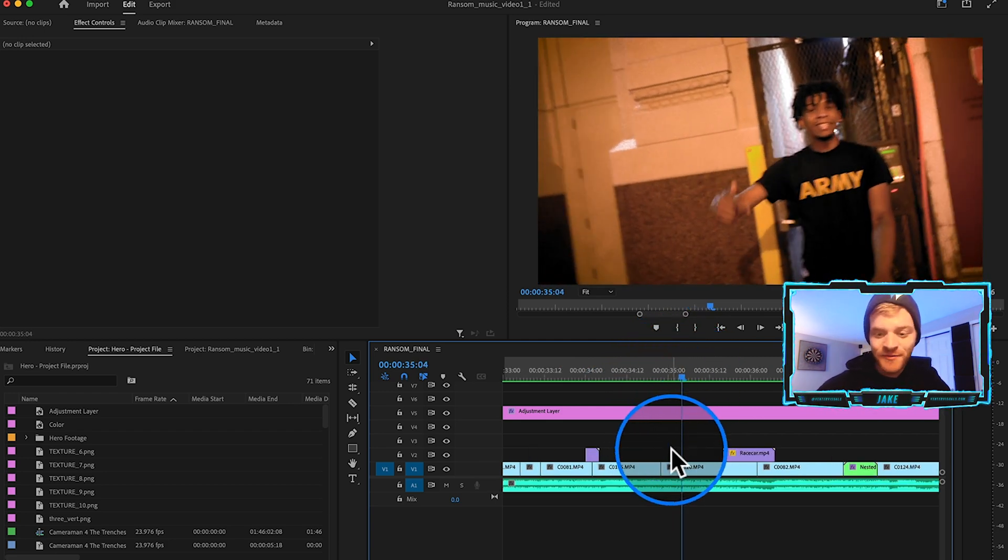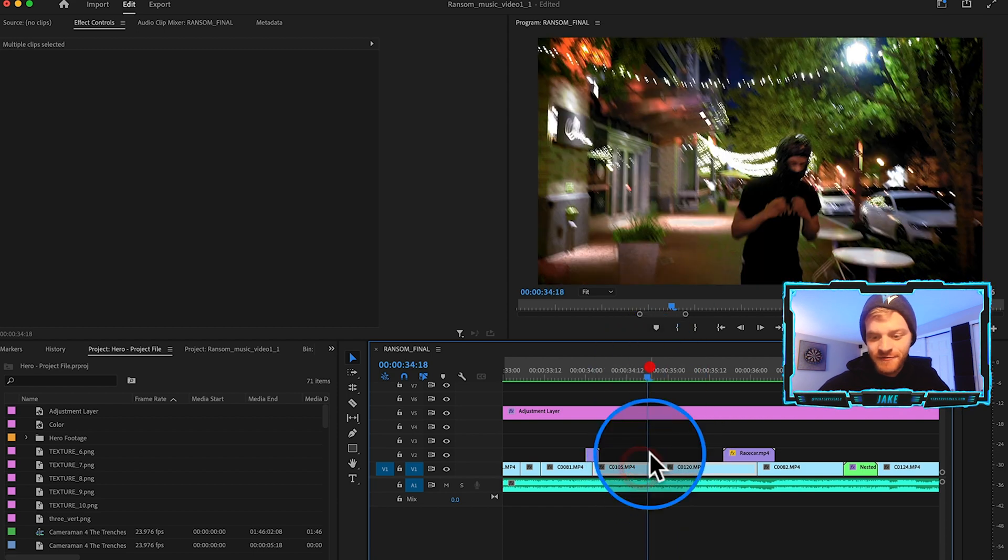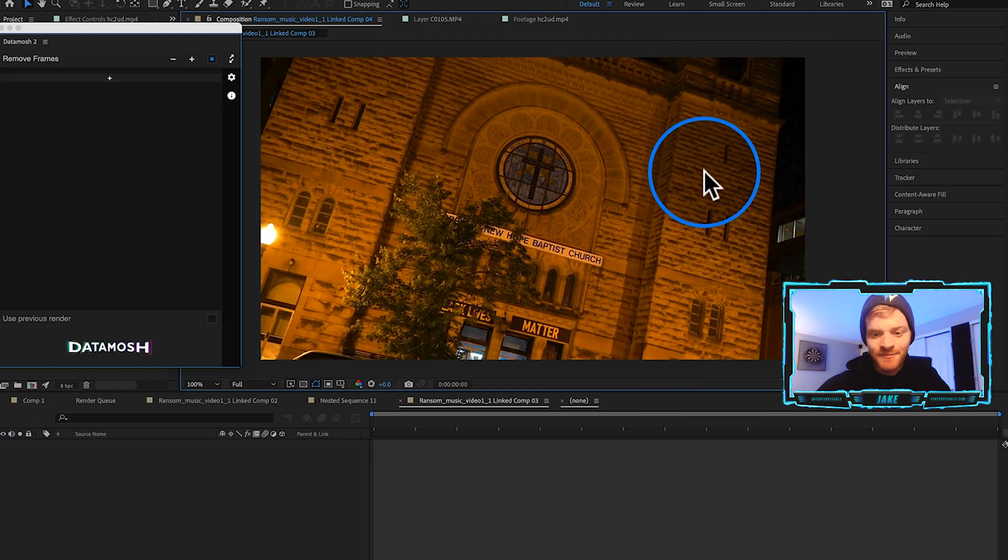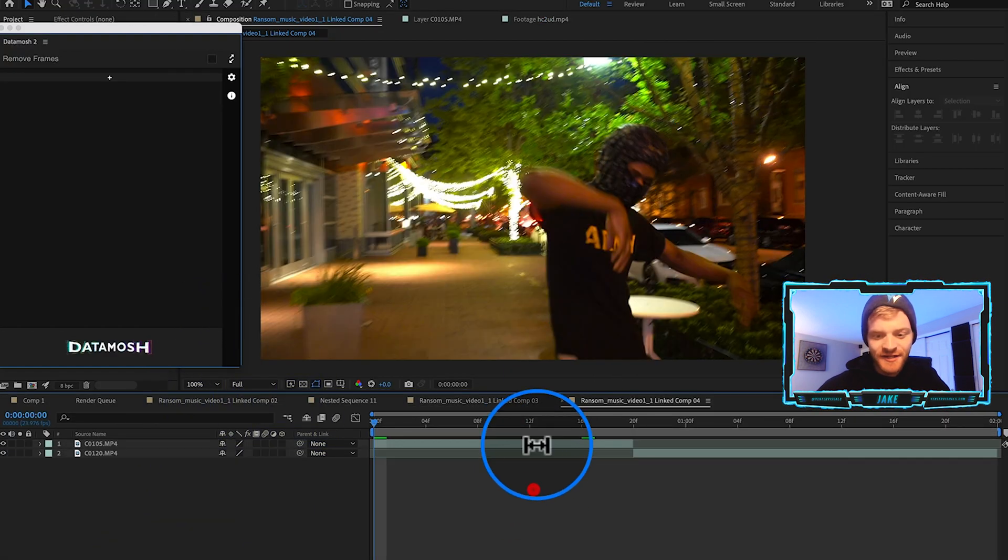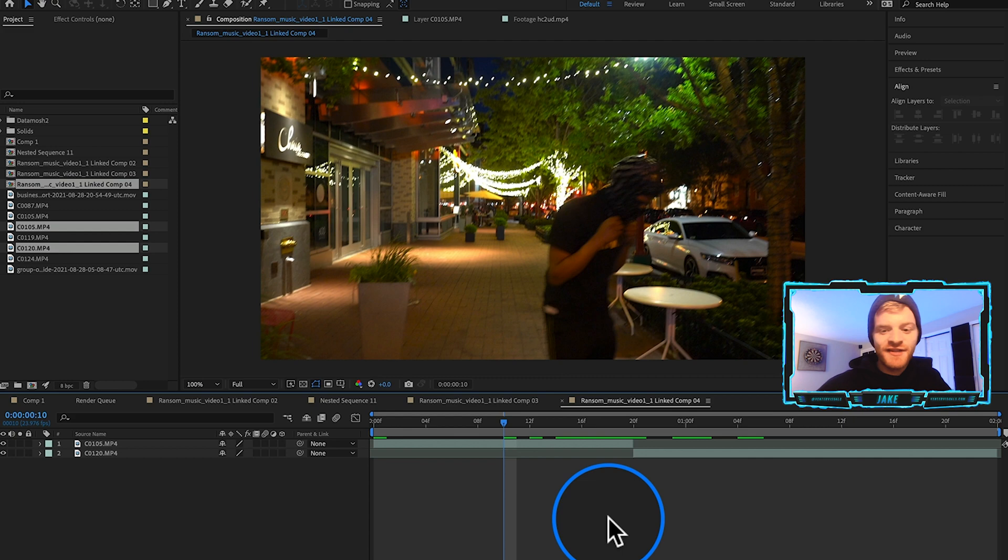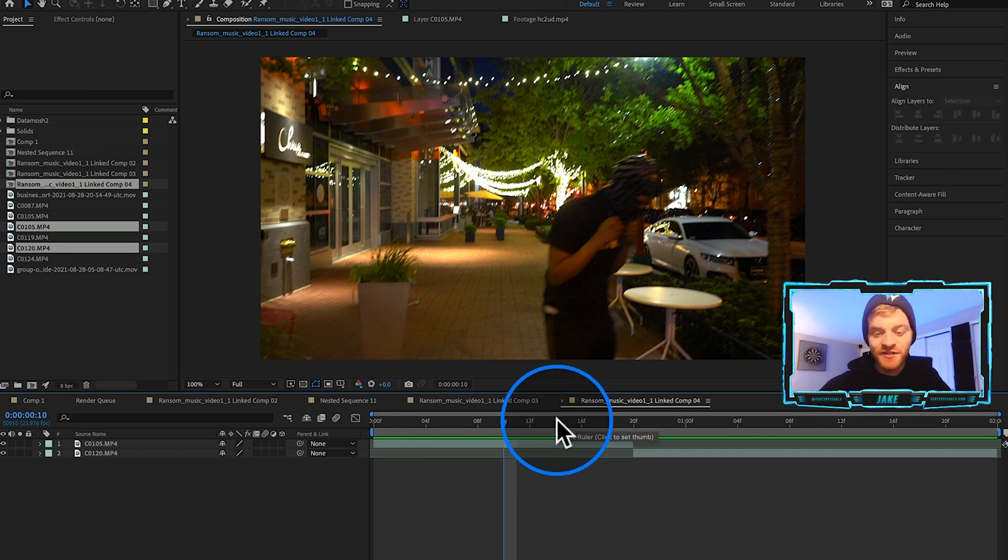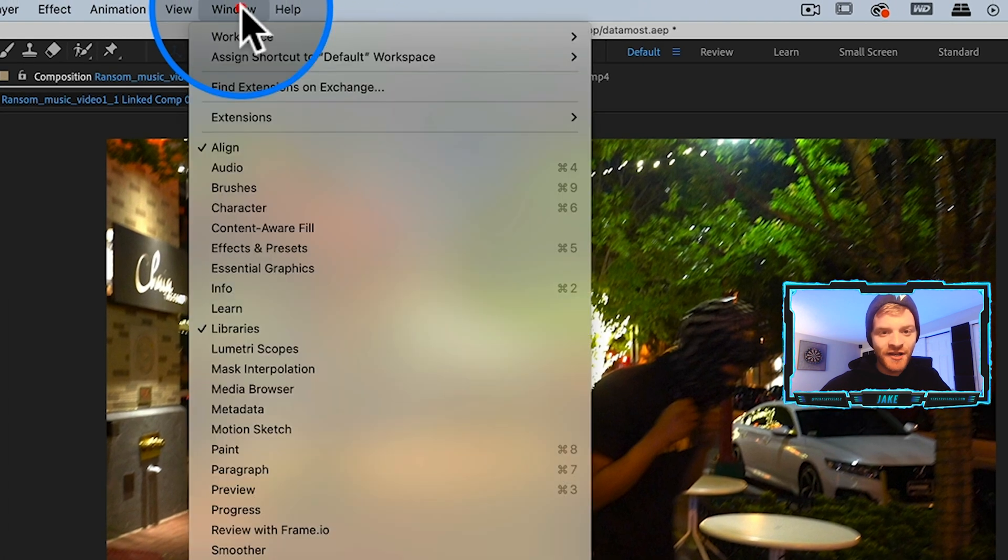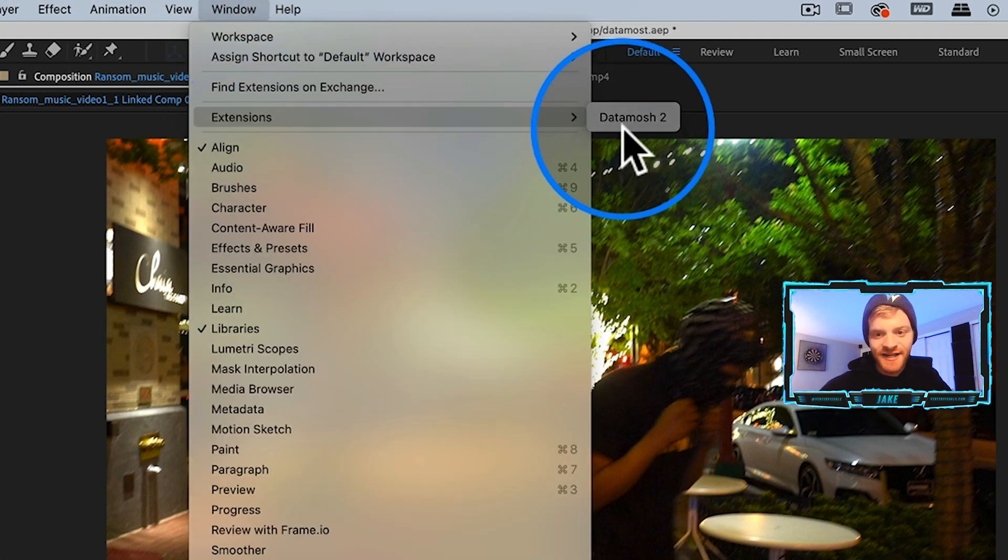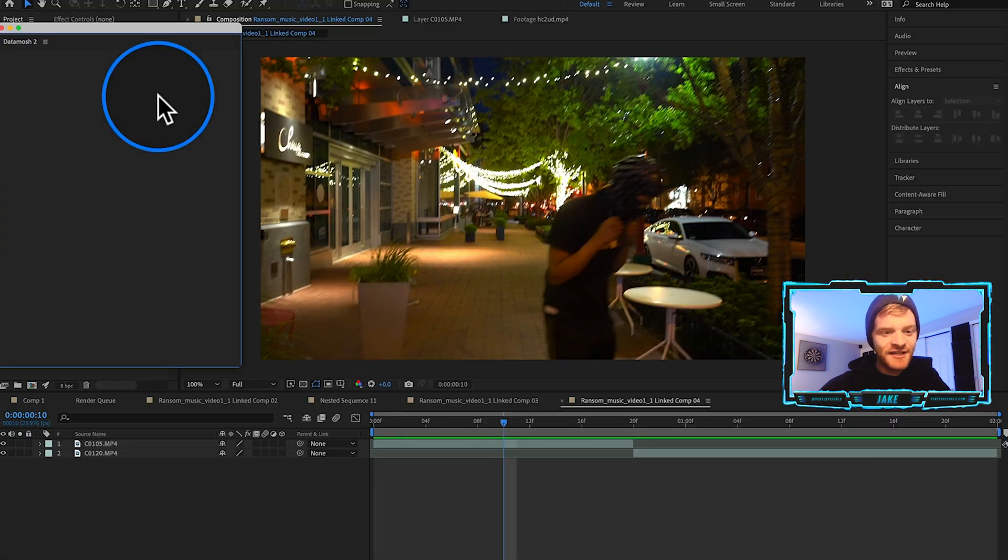There's nothing happening, he's just on the street, then we got him again on the street in a slightly different outfit. What I'm going to do is highlight both these clips, right click on them and hit Replace with After Effects Composition. That's going to pull our clips directly here into After Effects.